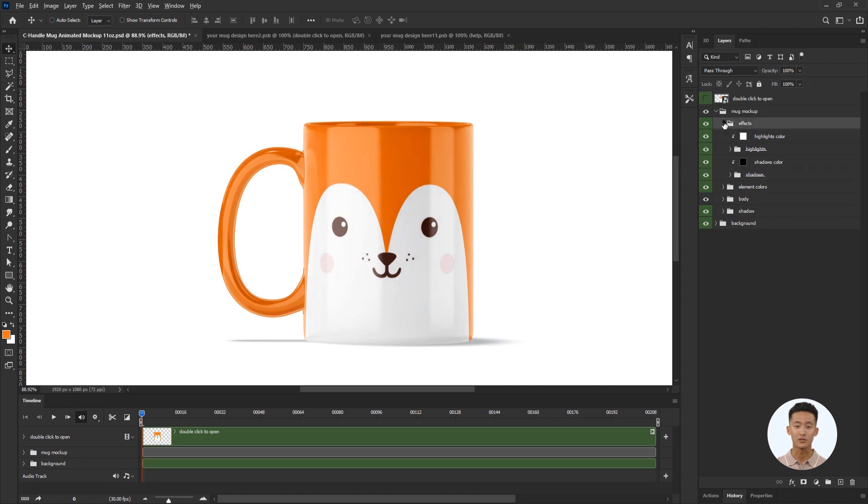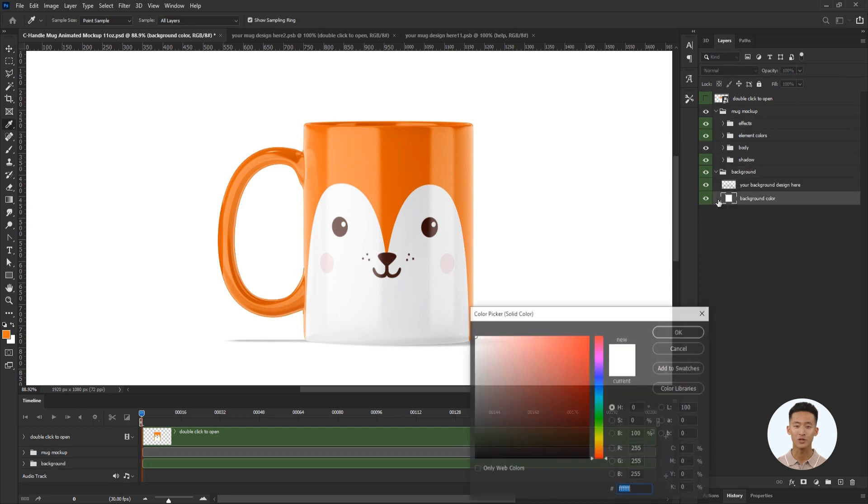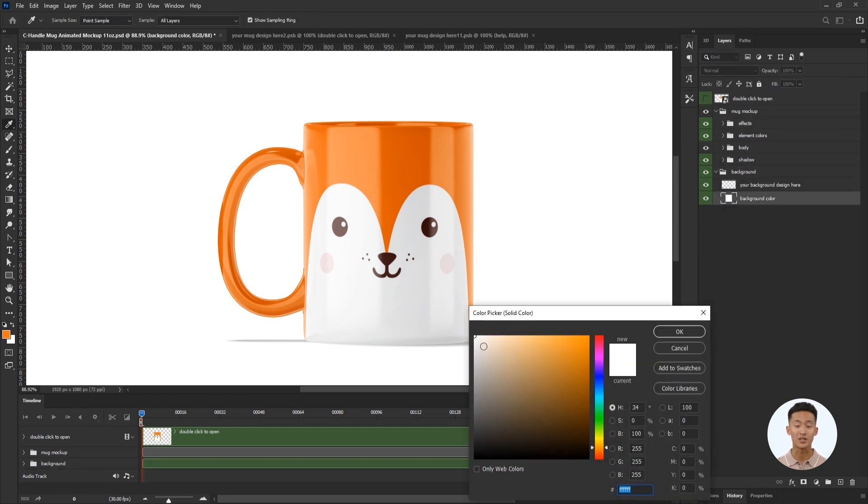So, the mug is ready. Now I can customize the background. In the background folder, using the color layer, I'll change the color to beige.